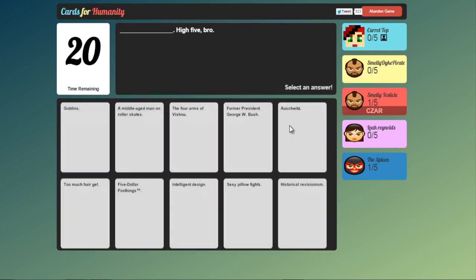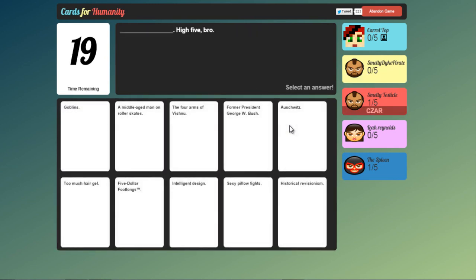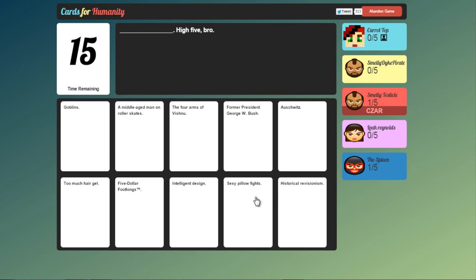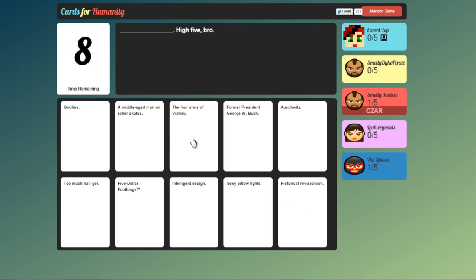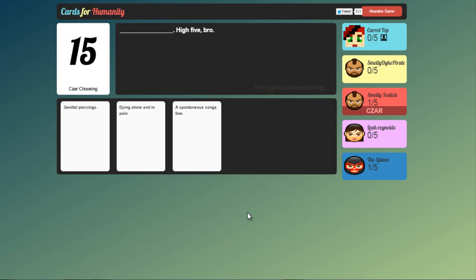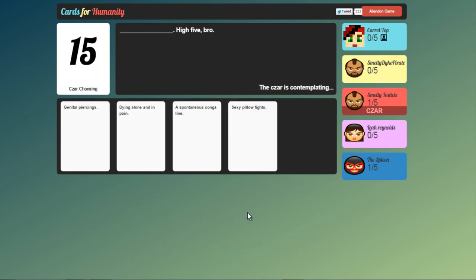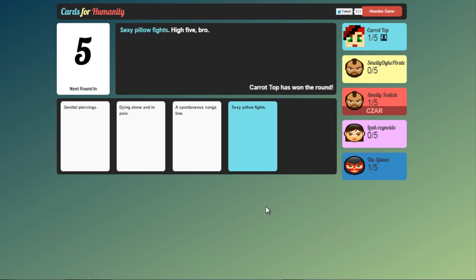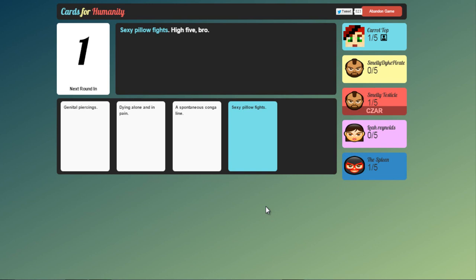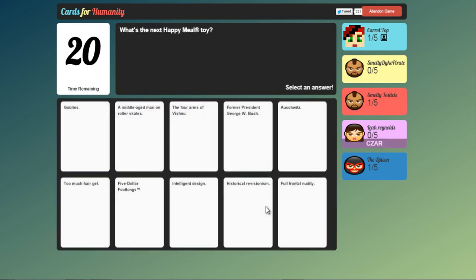Right. Next one. Blank. High five bro. Uh. Sexy pillow fights. Goblins. The forearms of Vishnu. Hmm. It might have to be sexy pillow fights. What have we got? Genital piercings. Dying alone and in pain or a spontaneous conga line. Yeah. Go me. It would have either been that or the genital piercings I'd say.